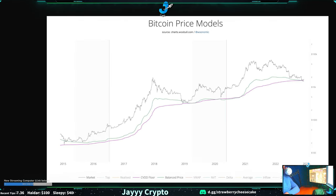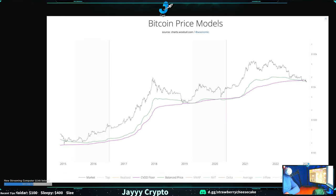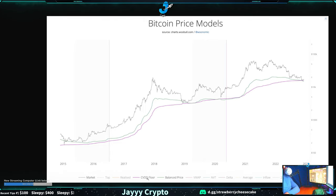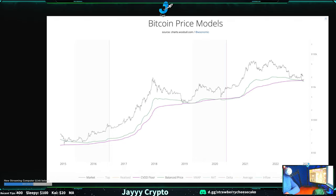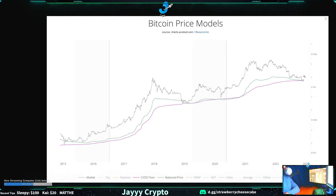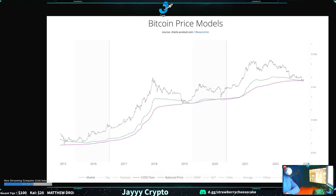This is showing the same thing — the balance price and CVDD floor price given where people have bought at. We're getting very close to where people would be at a loss. I think once we dip below this you could see some heavy selling. It's like 16K or 17K, which is about 3K under where we're at right now.